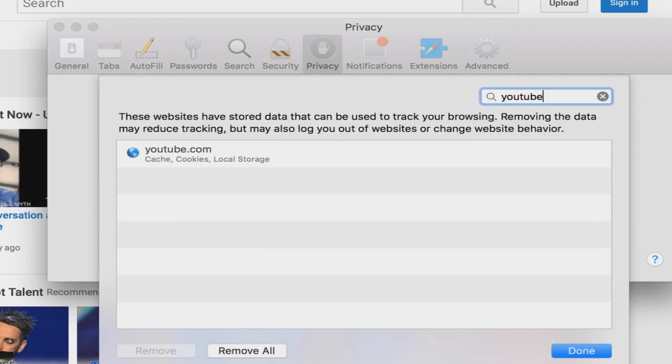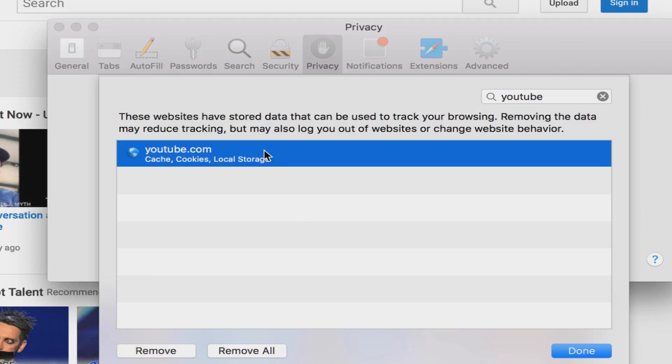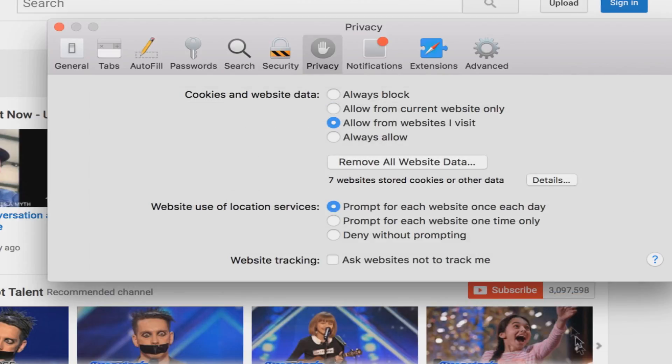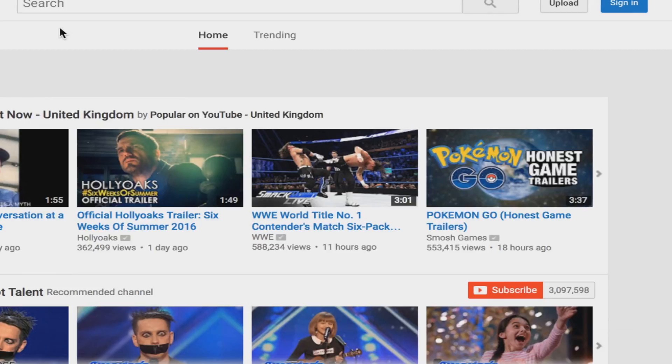You then want to type in YouTube and select the YouTube cookie, then click Remove. This will remove all of the cookie storage, the cache, and all that from your computer, which will enable you to log into YouTube.